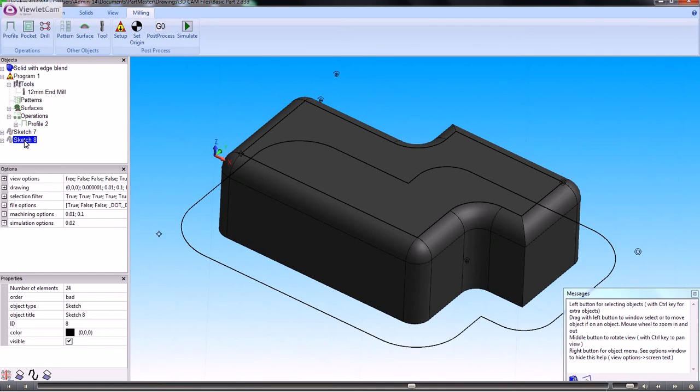I can now use that as the outside and inside for my machining operation to machine the fillets around the top edge.